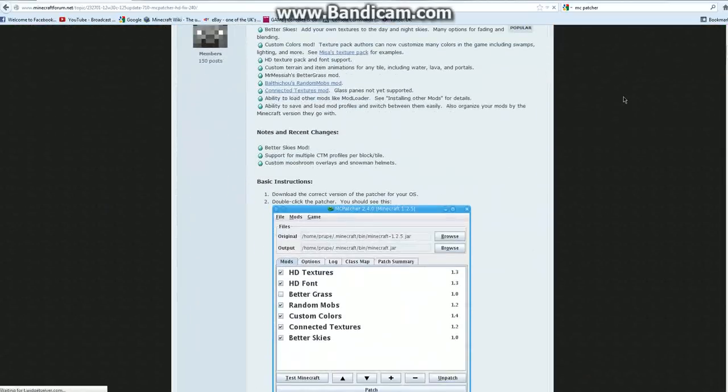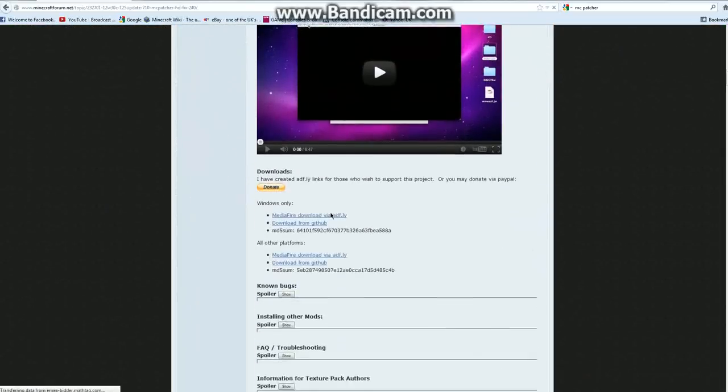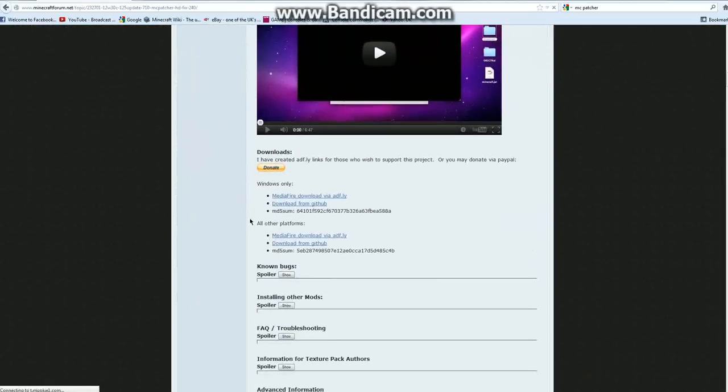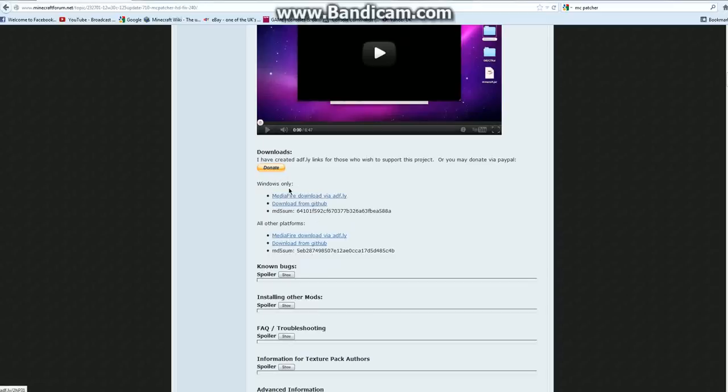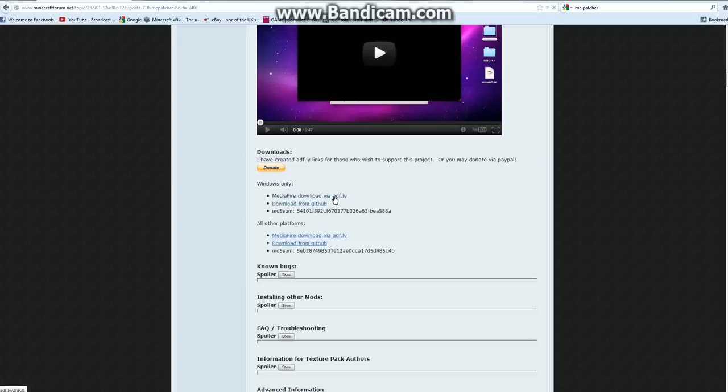Scroll down the page and you'll see these URLs here. If you're on Windows platform, download from here. If you're on Mac platform and other platforms, download from here. I like to download from the GitHub one because that's stress free and it's easy. So you click on download from GitHub or from Adfly.